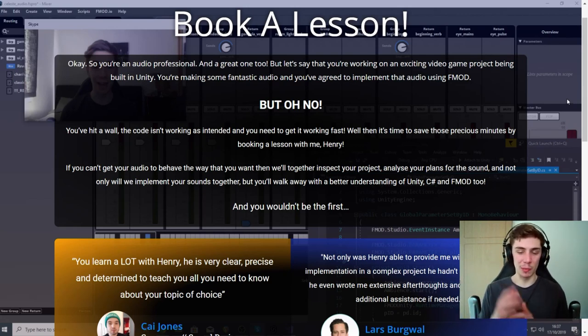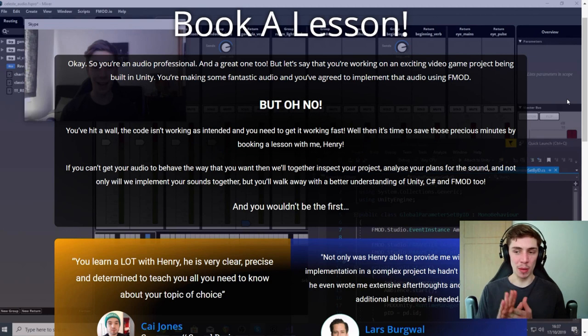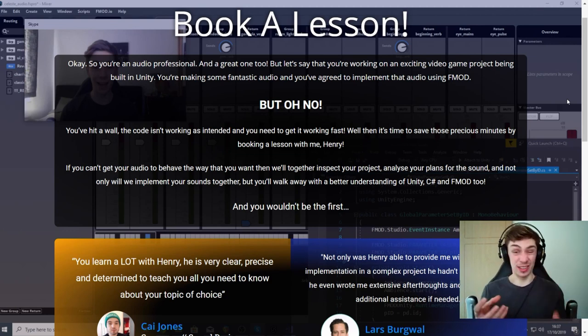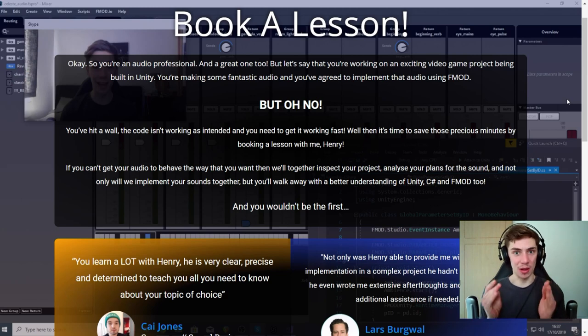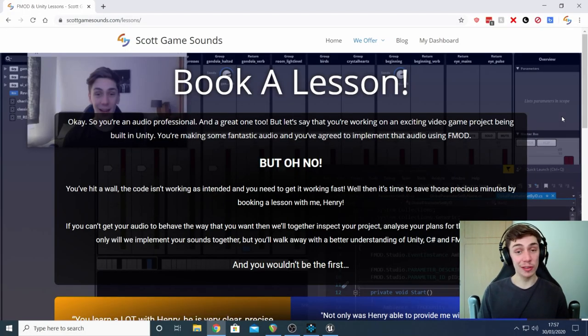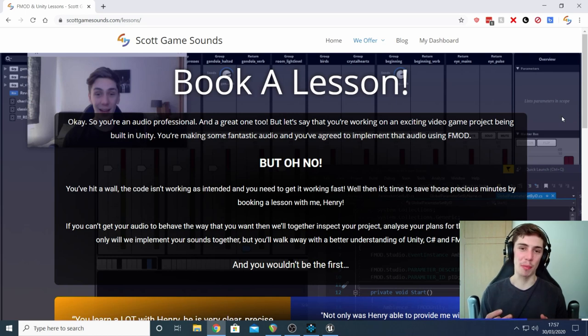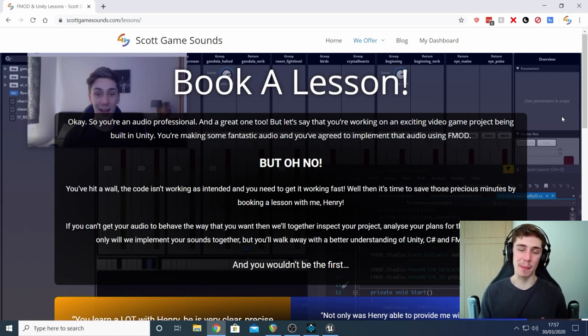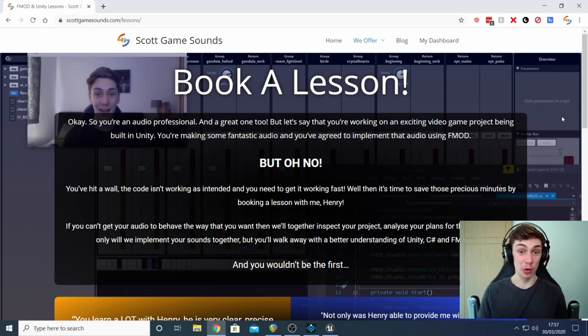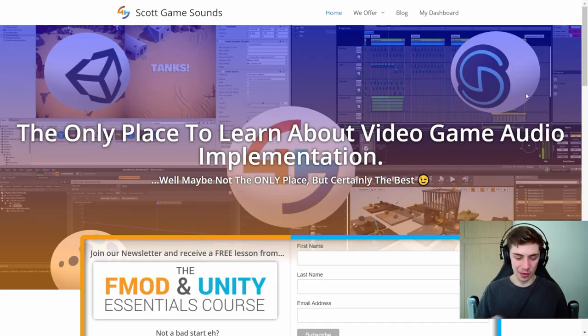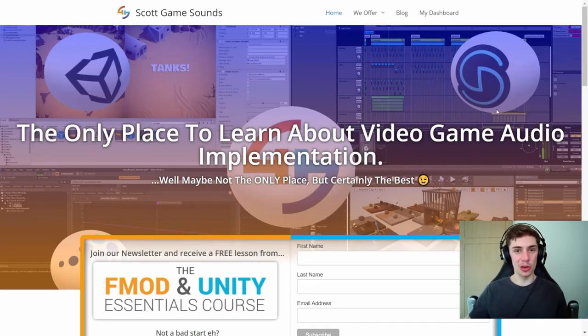So it'll be a video call, we can look at your screen, we can really dig into the code. At the moment I'm just limiting it to things involving FMOD and C-sharp and Unity because those are my super strong points. And when you book your first lesson you'll also be able to download a free sample pack that contains a load of urban ambiences recorded in central Europe. But with that out of the way, let's jump into Wwise and Unreal today.